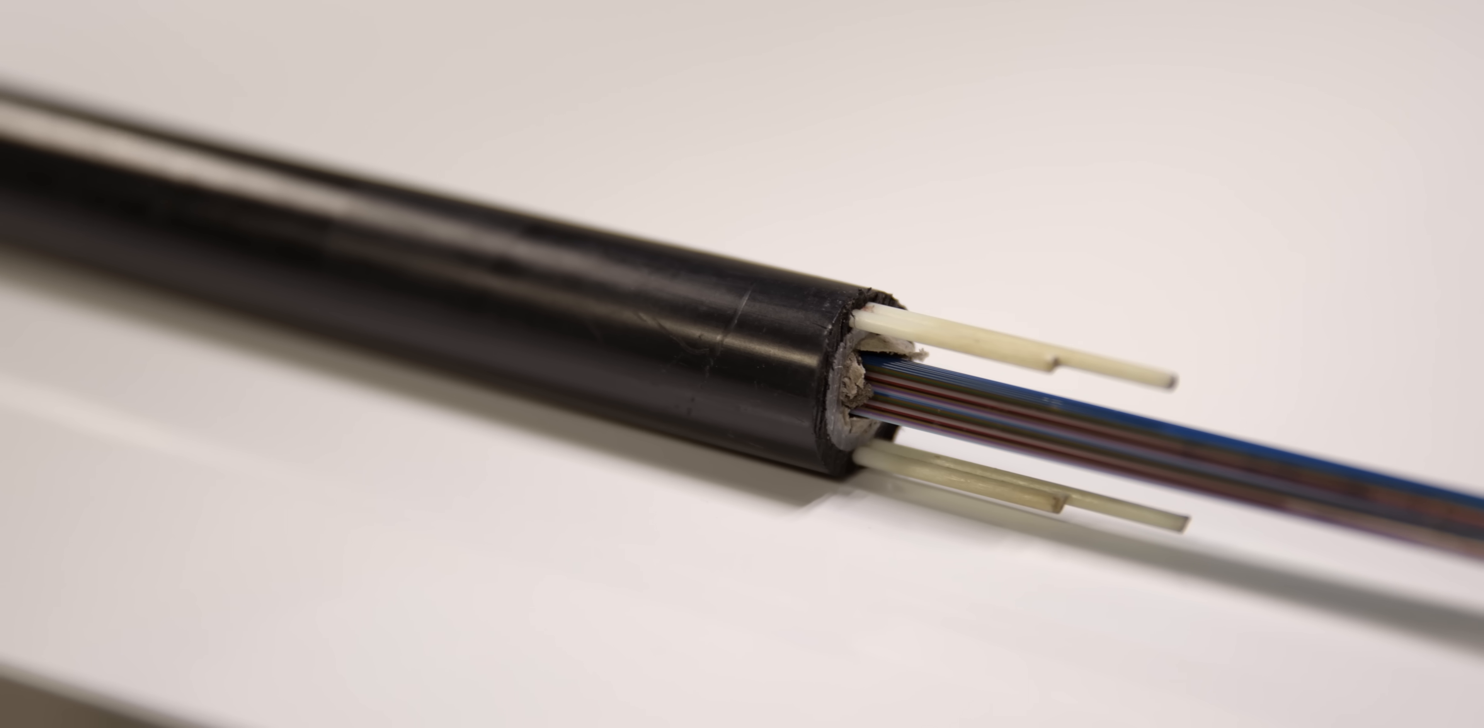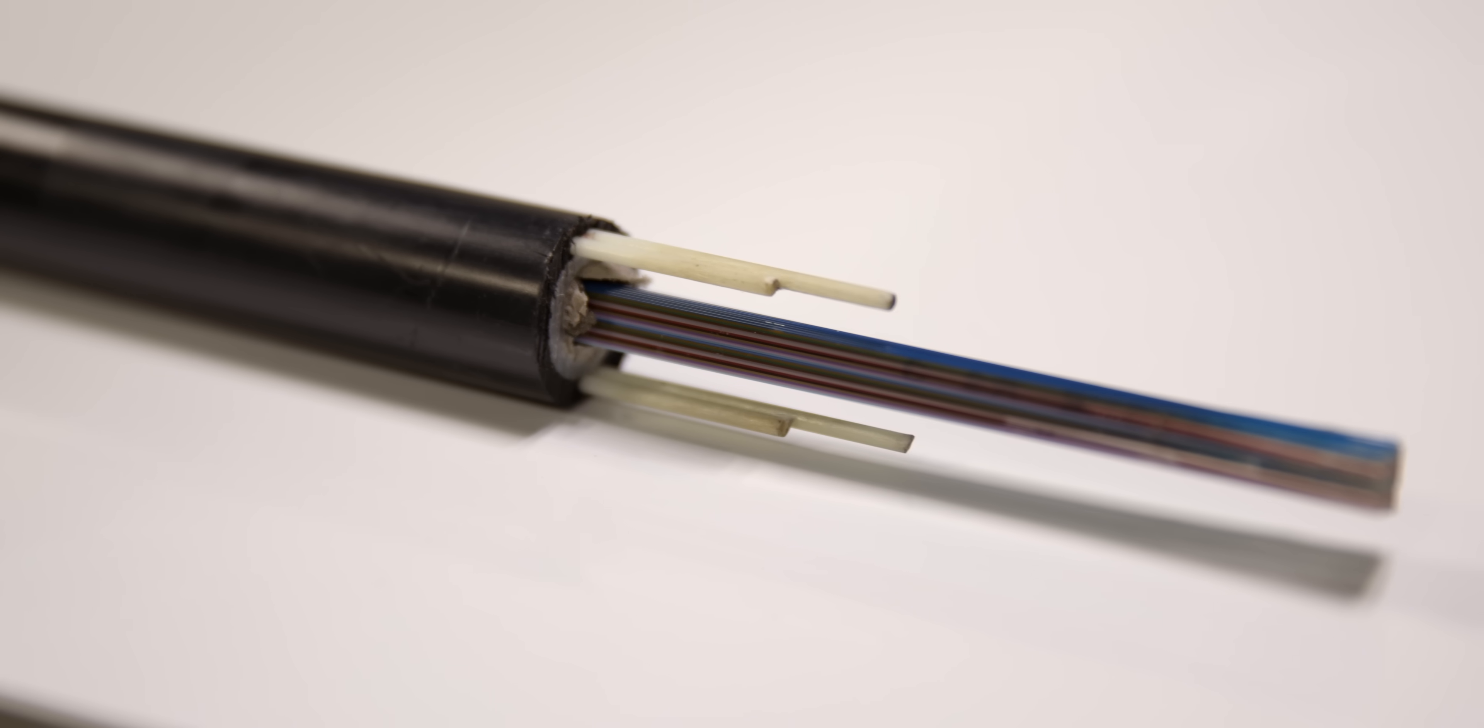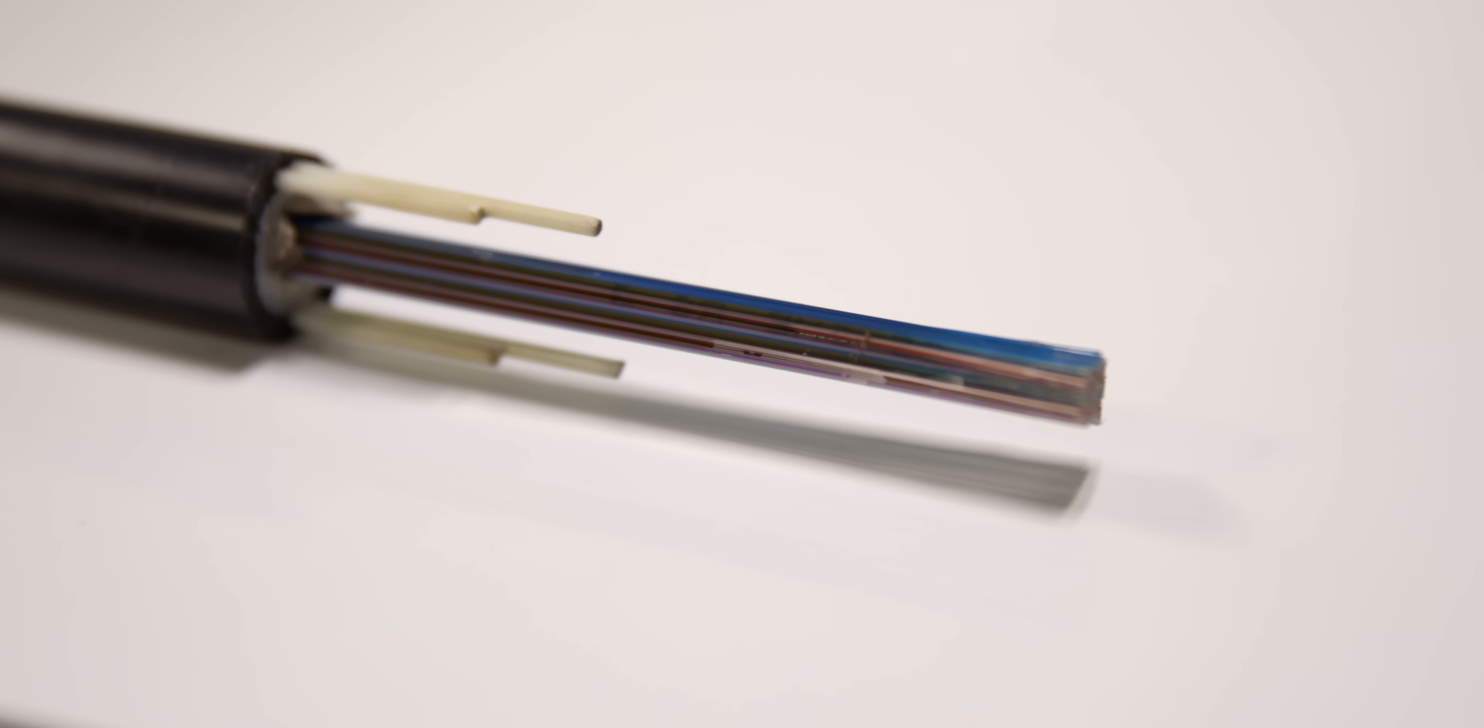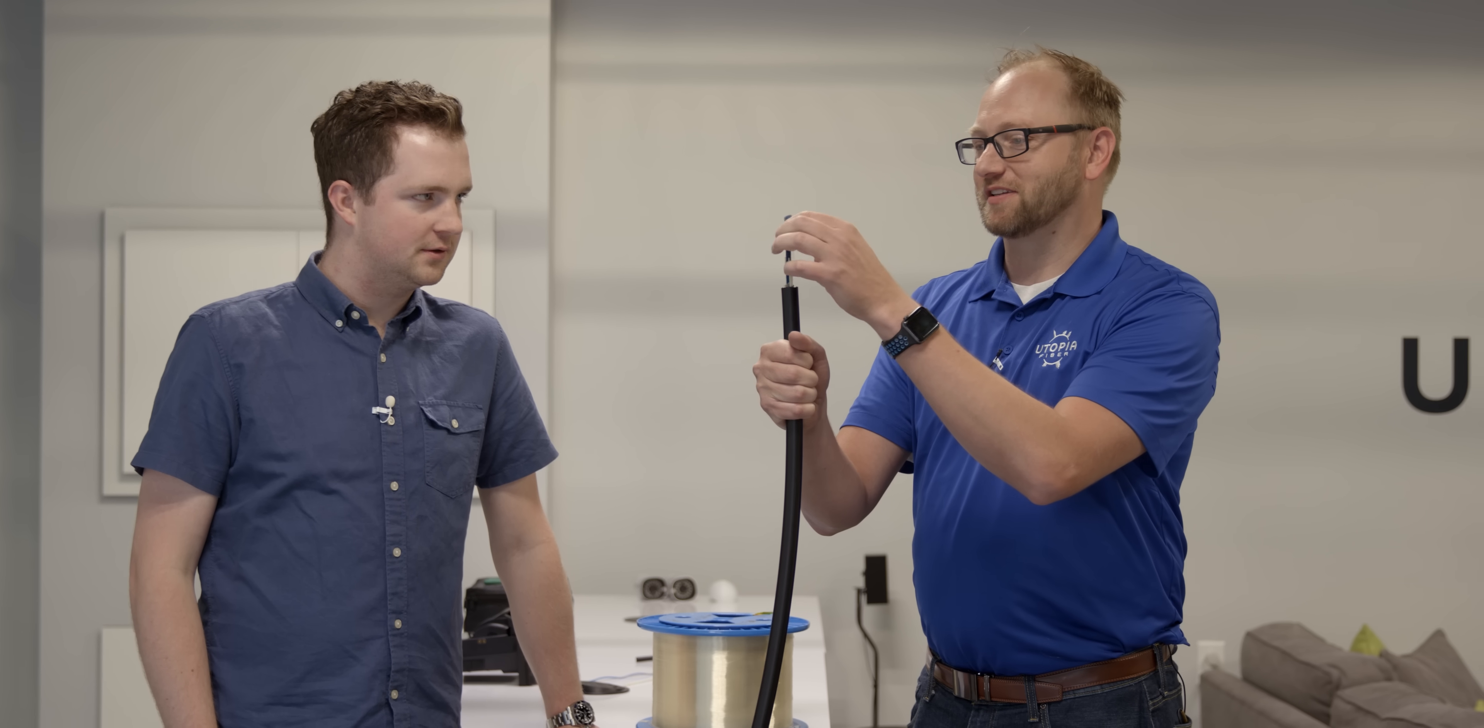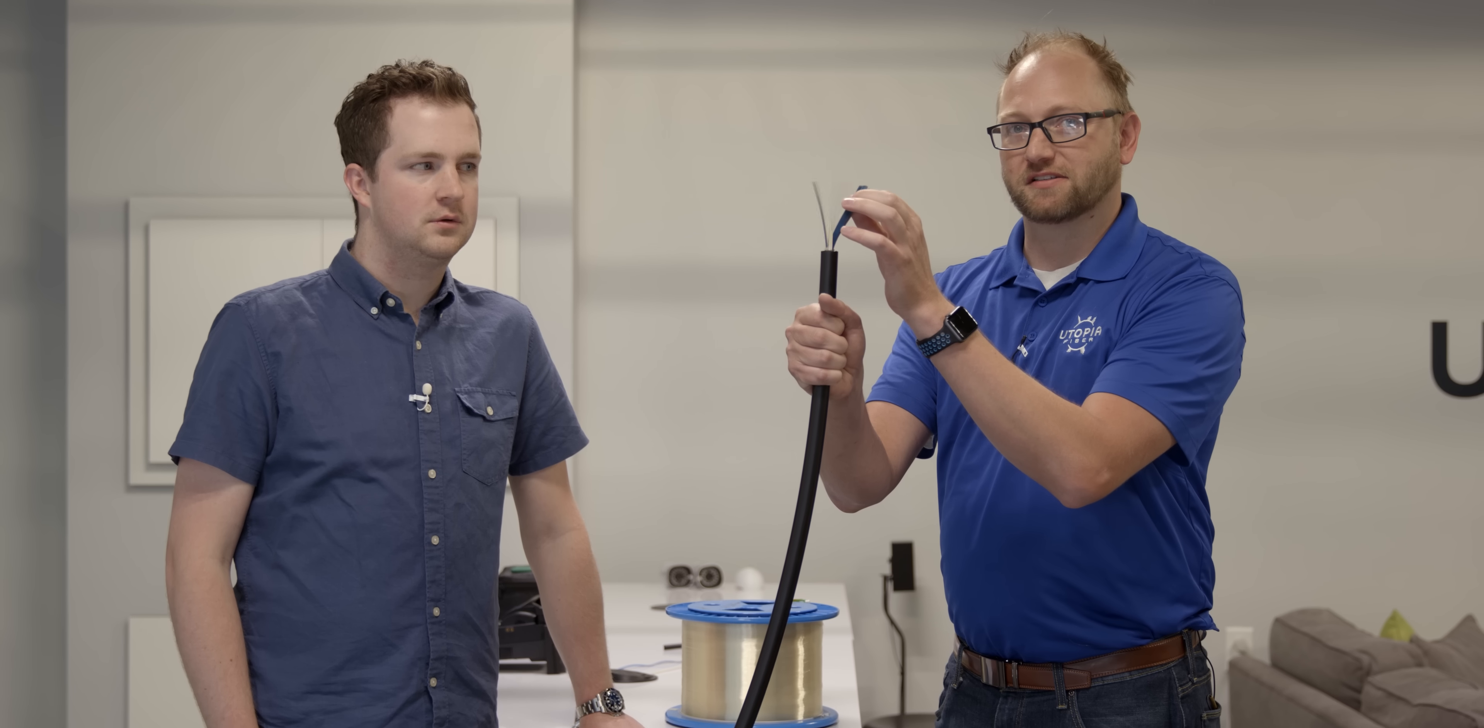So I sat down with Roger Timmerman, CEO of Utopia Fiber, to talk about how fiber gets from a fiber hut, which we'll talk about in a minute, to your house. This is a big old cable - it's pretty firm, pretty tough. You got to do some real damage to break this thing, but most of this is just to make it strong. But in the middle of this thing you'll see we got these little fiber strands. This one has 432 individual fiber strands.